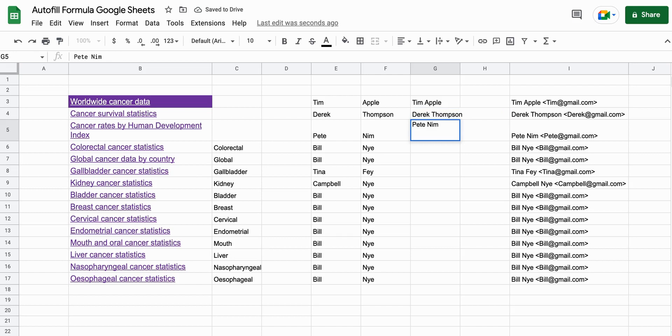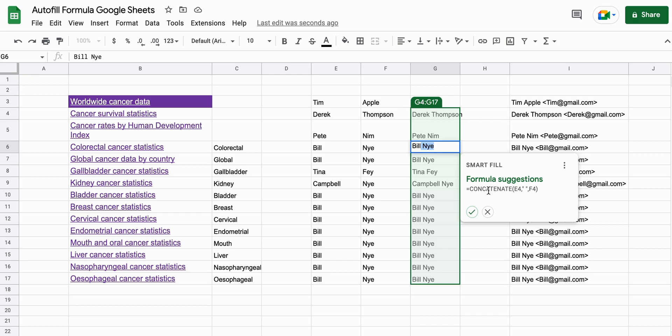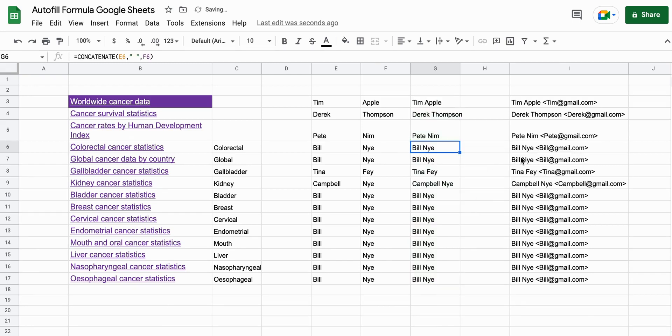But if you were doing this manually, like a lot of people do, since they don't know the formulas, this nice smart fill or auto fill formula suggestion is super helpful. And so here it's offered a suggestion of concatenate.